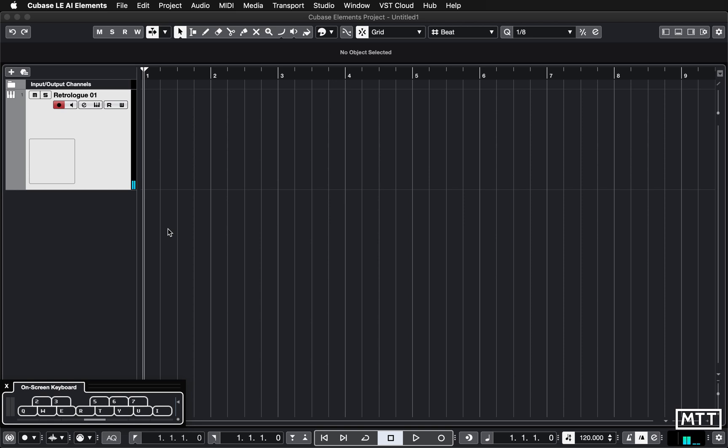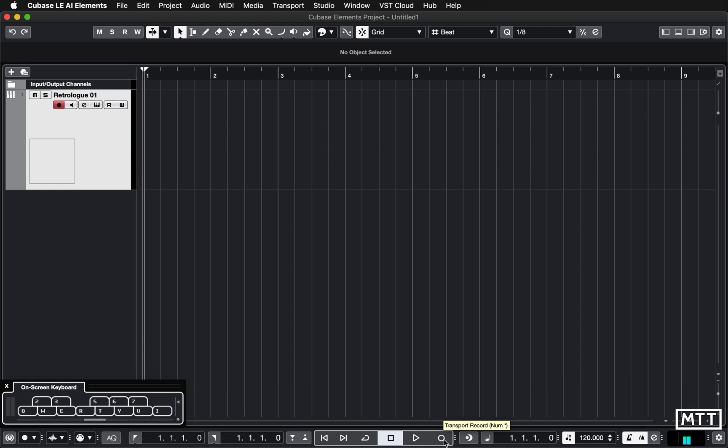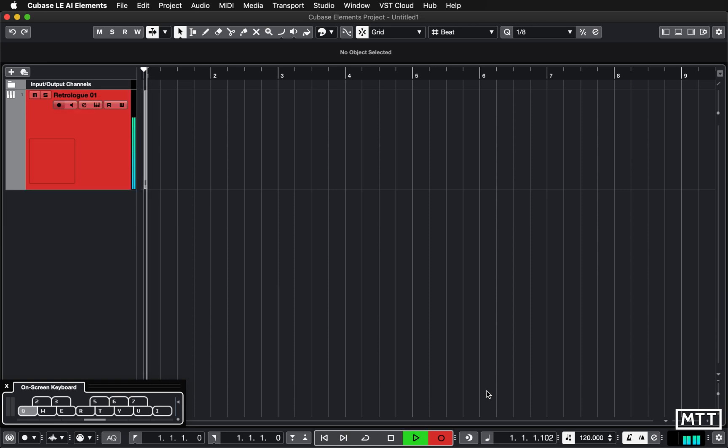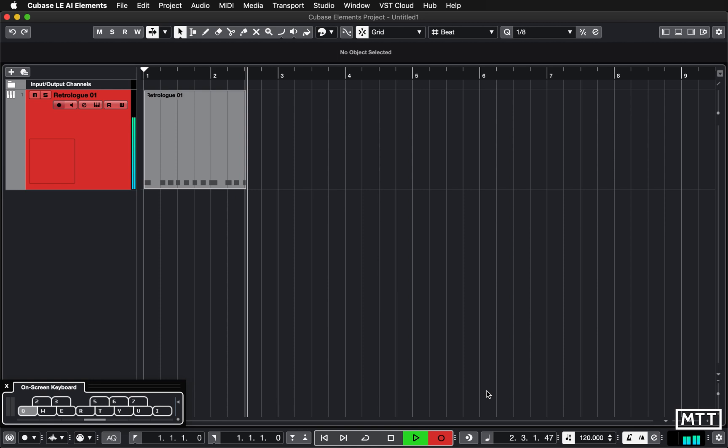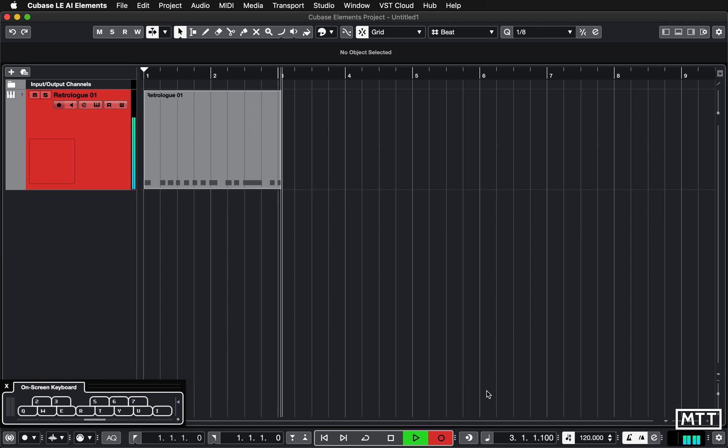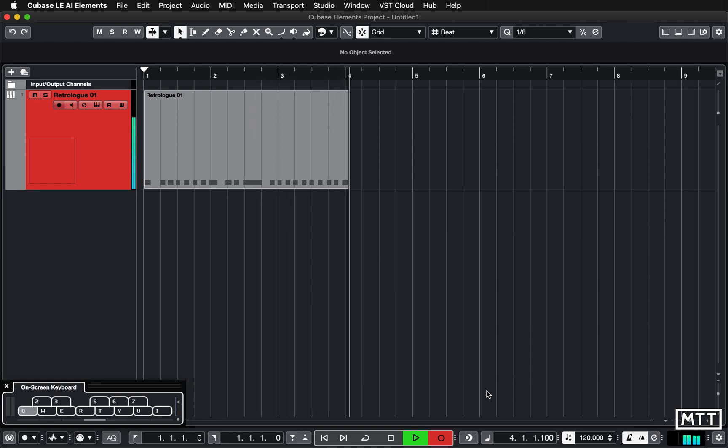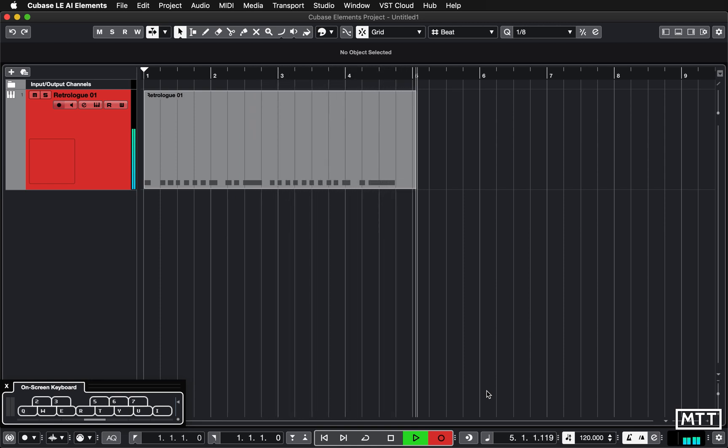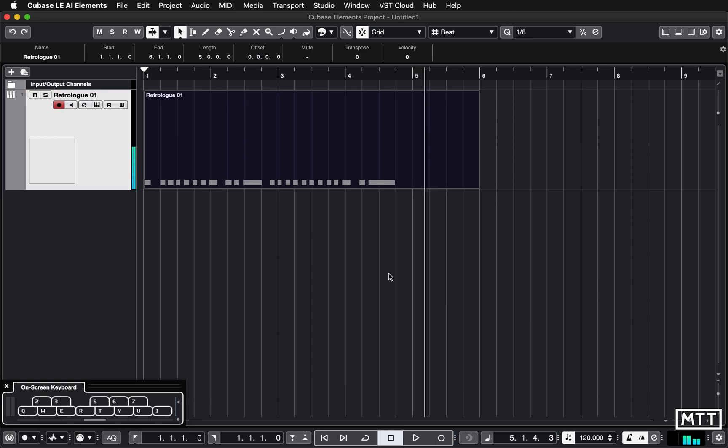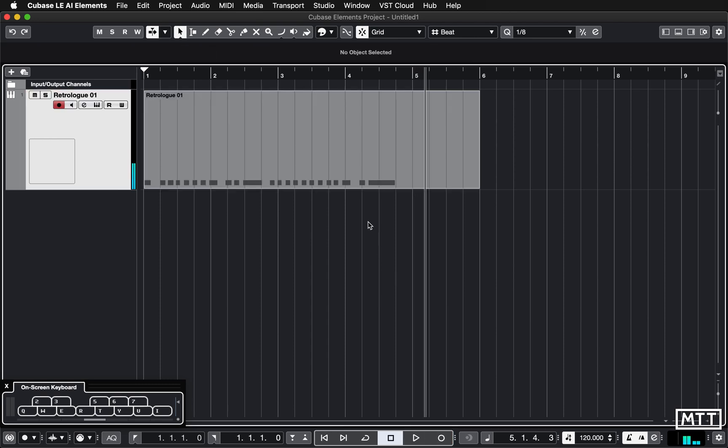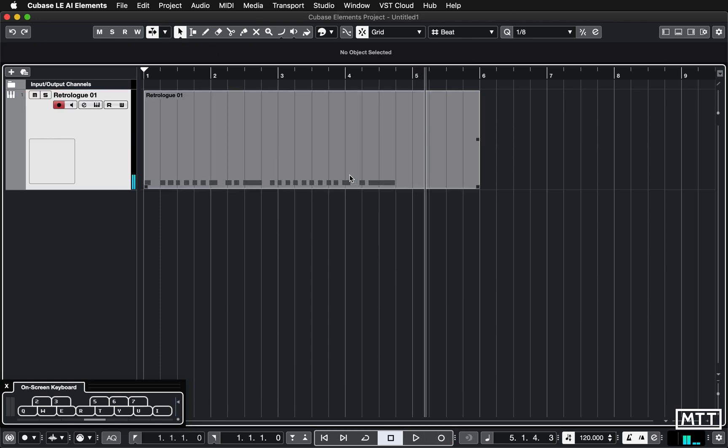And then I'm going to add the pitches afterwards. So the second bit is probably the important bit. All we're interested in at the moment is getting the rhythm of the part right. So I'm just going to turn the click on, go back to the beginning, hit record, and then play the rhythm of the little short phrase I want to record. So there we go. A little bit out of time, easily fixed.